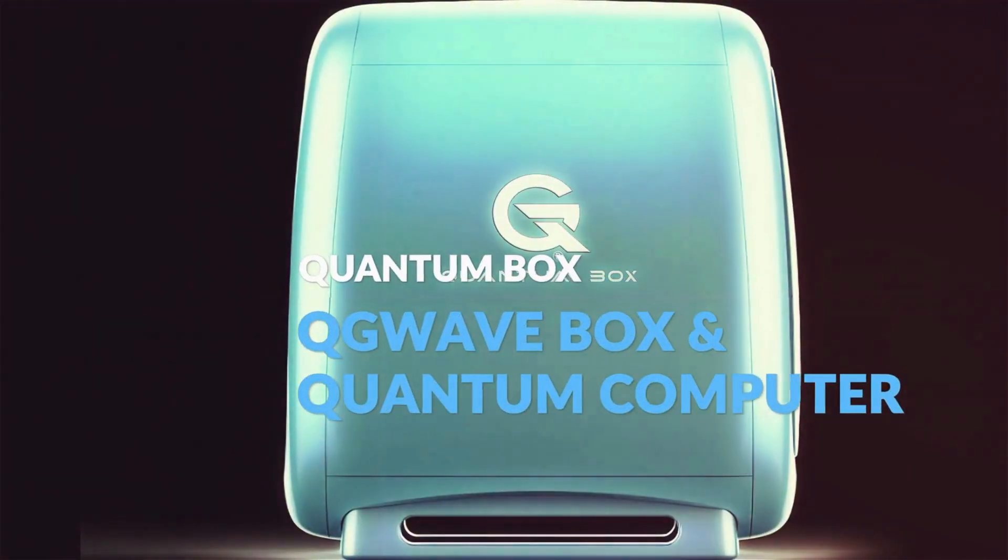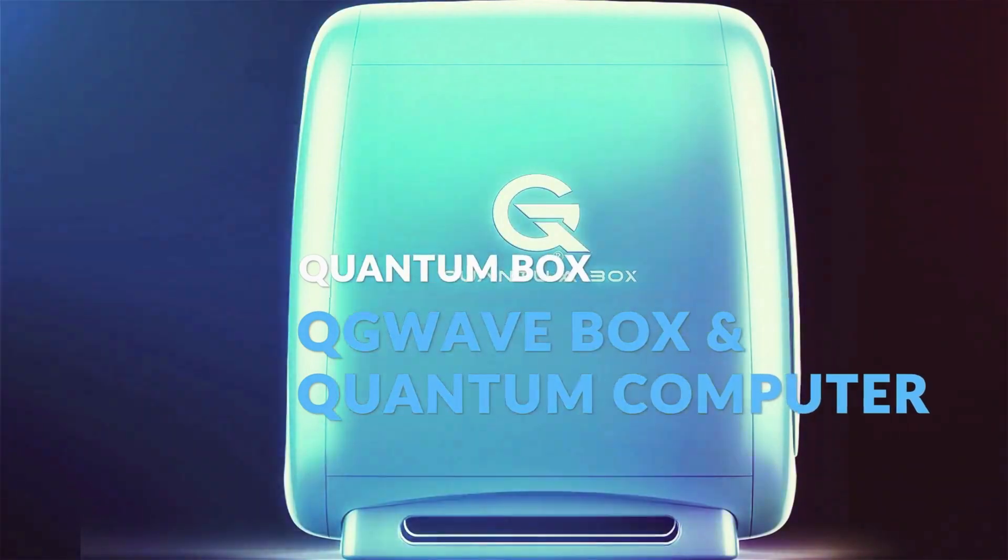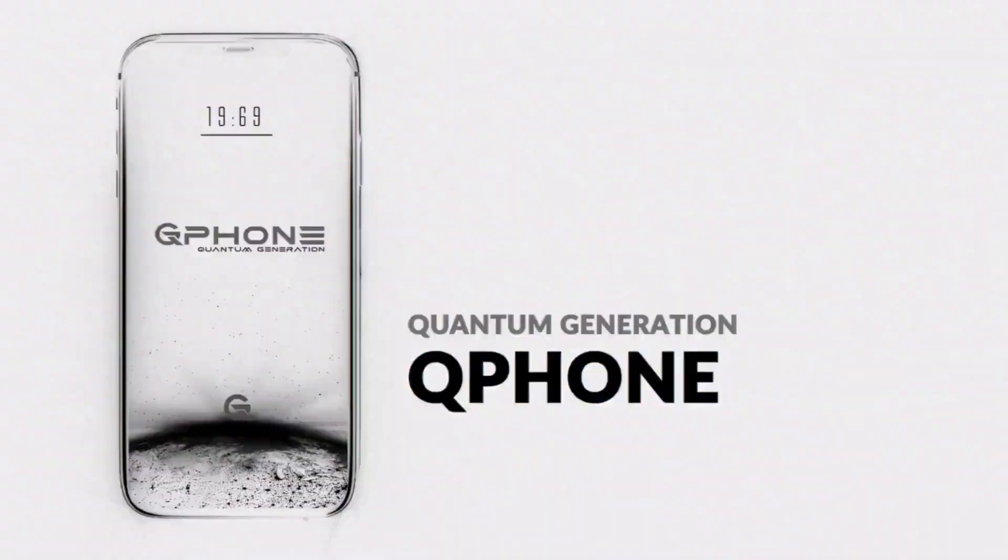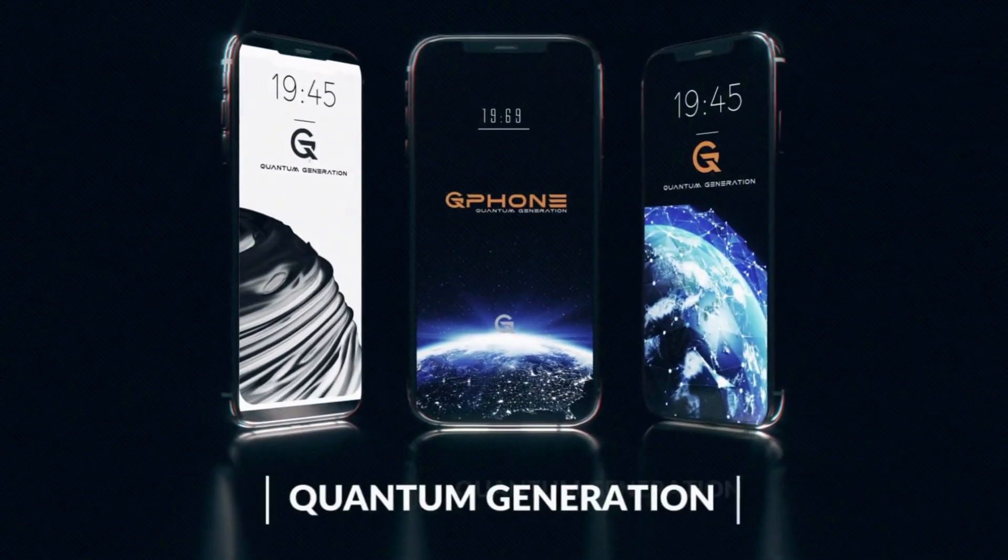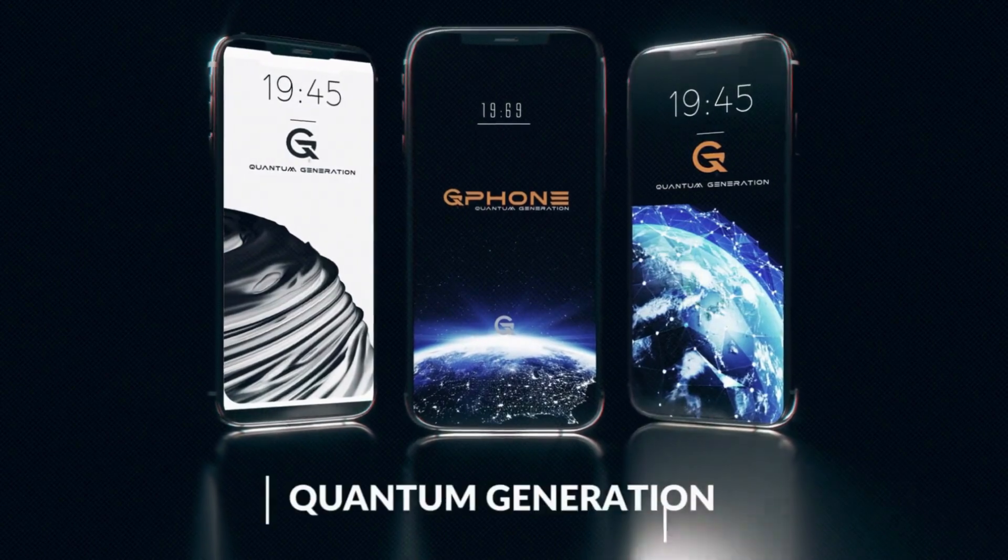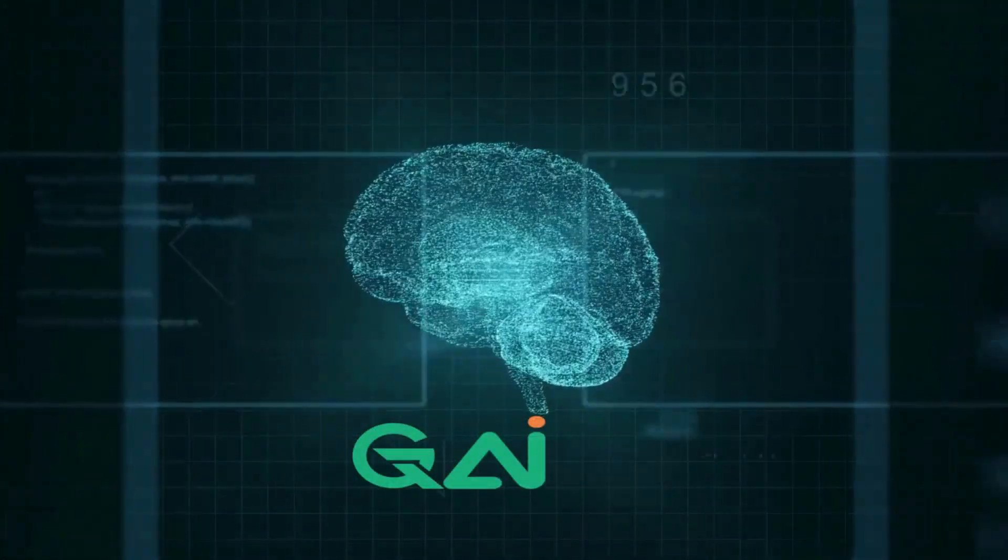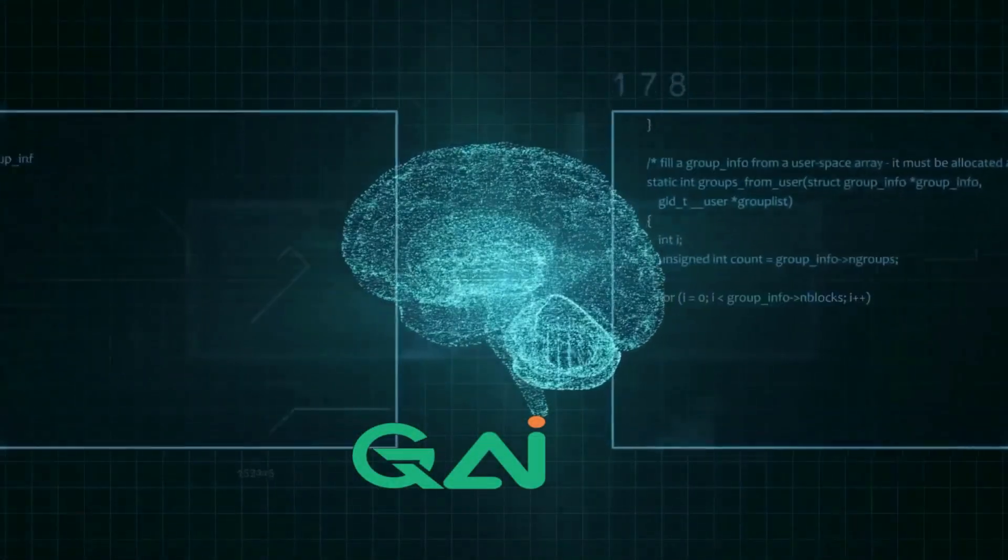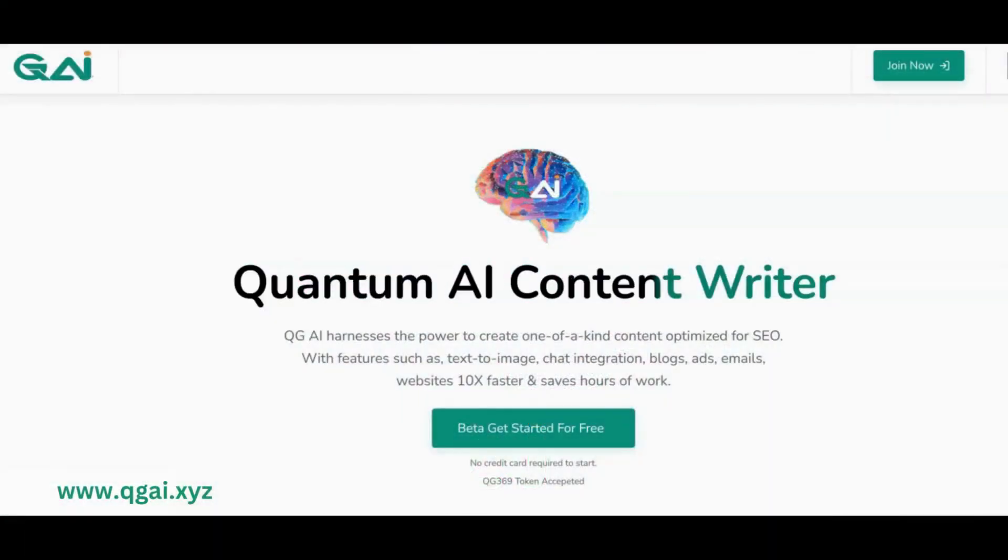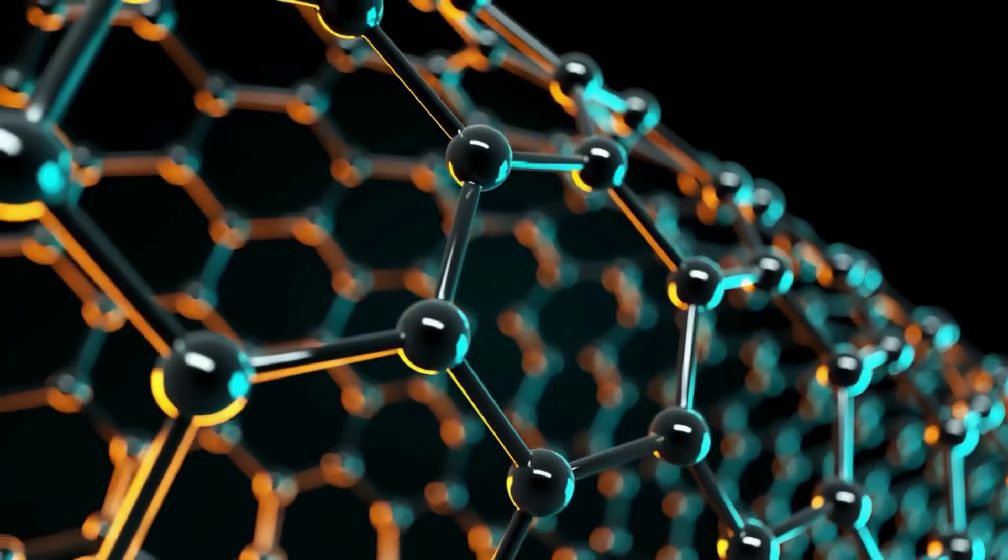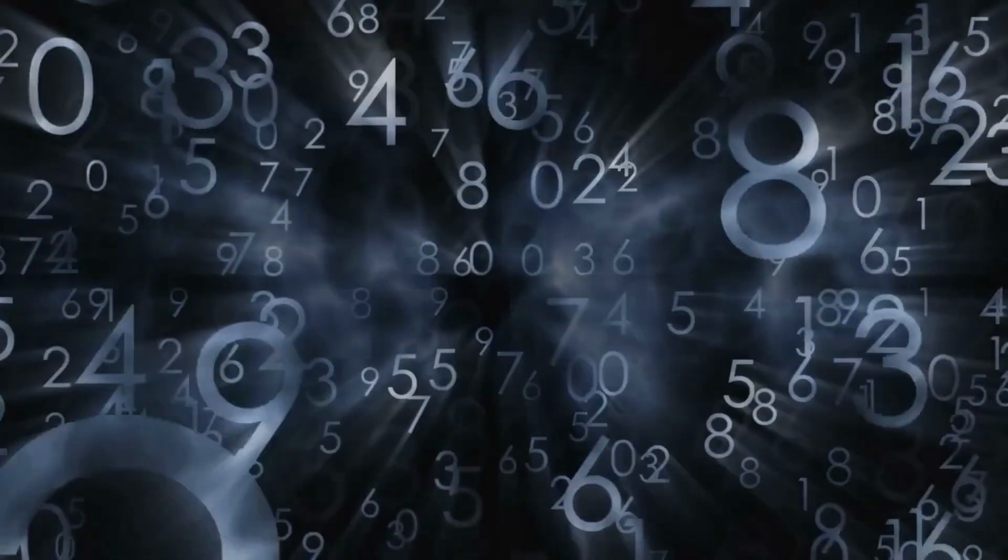And the QG Community Solutions. Quantum Generation has launched the Quantum Decentralized QGAI. A platform that empowers us to harness the power of technology for our benefit rather than being enslaved by it.